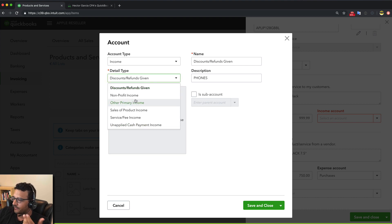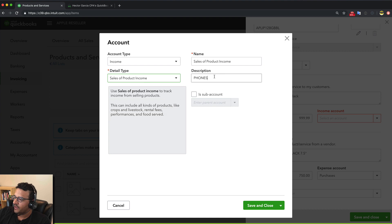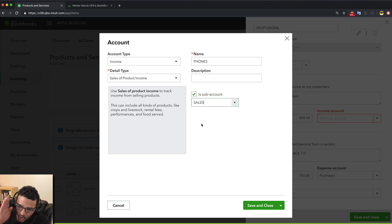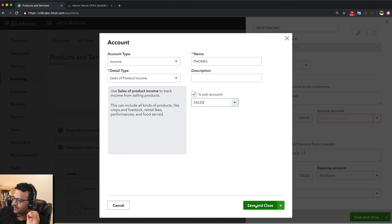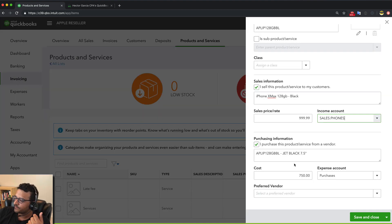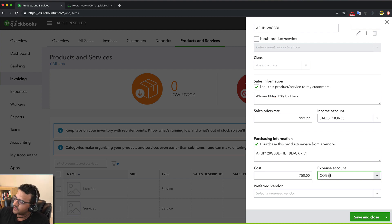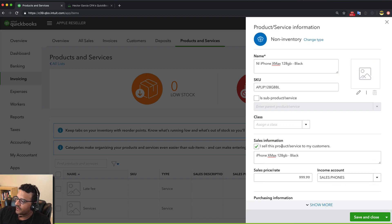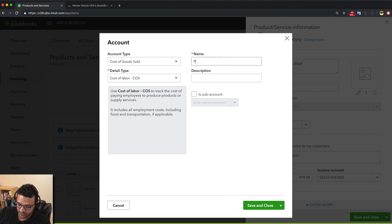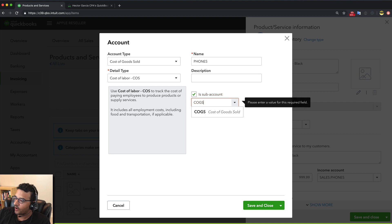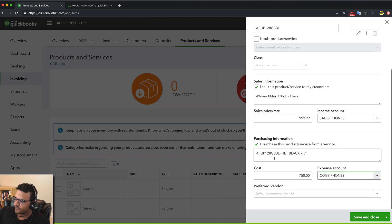I'll have Phones and Laptops as two different income account categories. The income account type and detail type are straightforward. I'll make Phones a sub-account of Sales. I always do this — creating income categories, cost of goods sold categories, and inventory categories for each product family. I'll save and close that, then on the purchases side I'll create a COGS account also called 'Phones' as a sub-account of a parent COGS account.